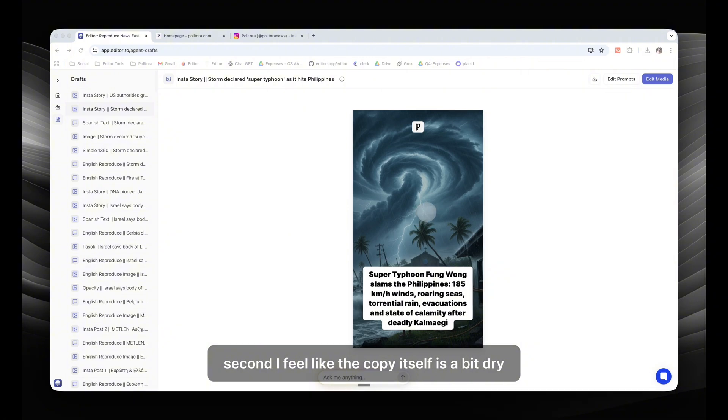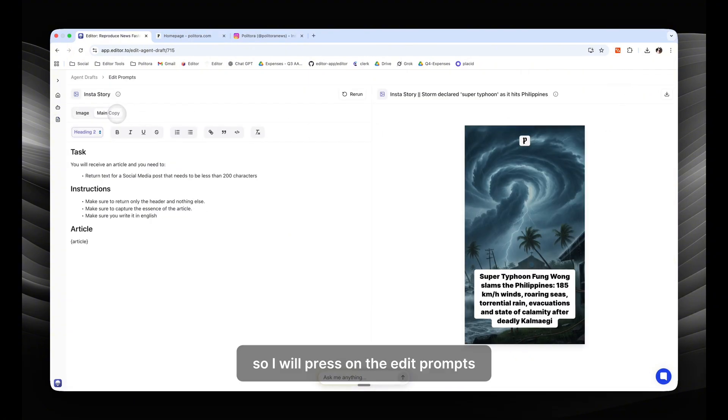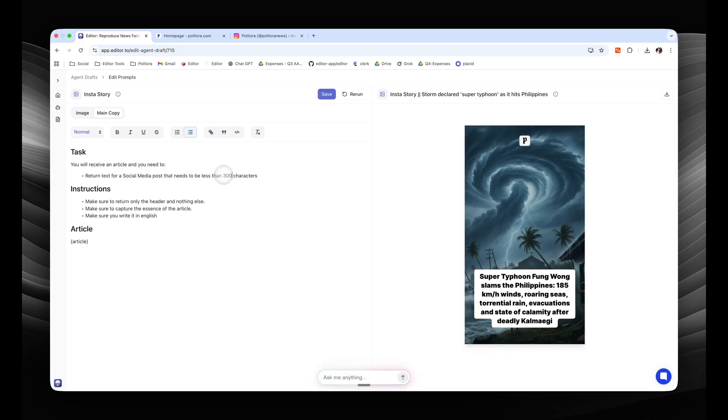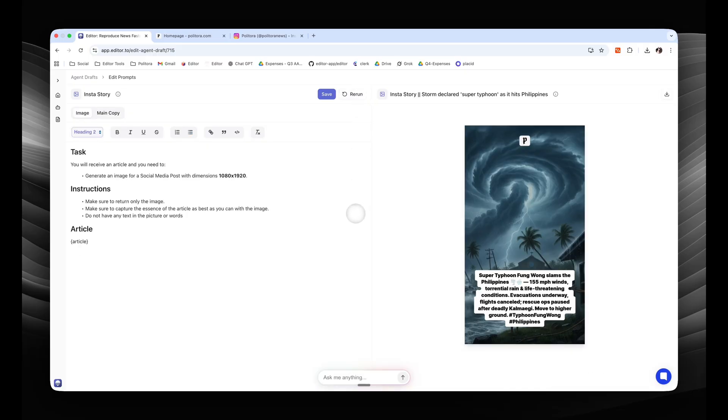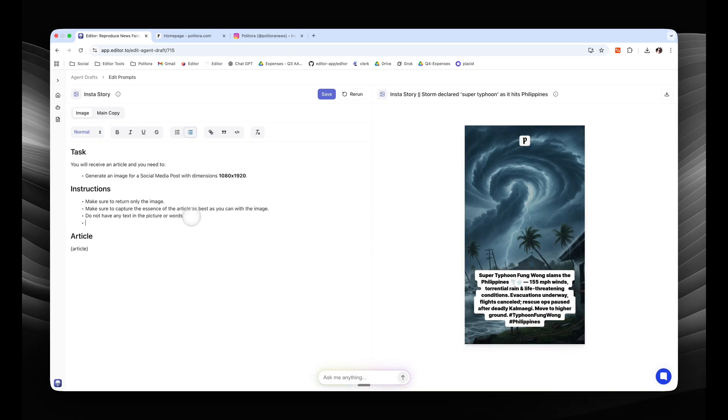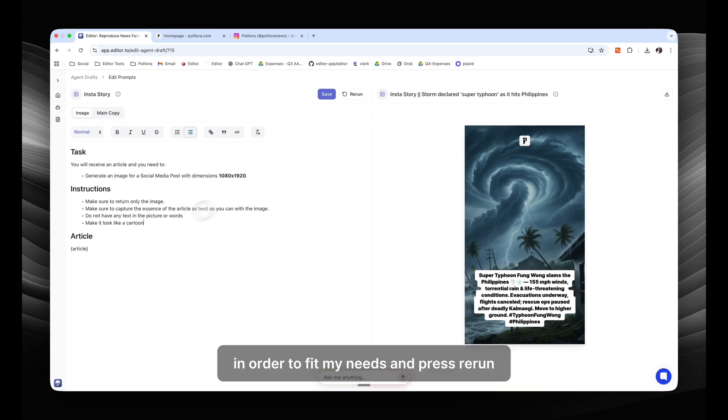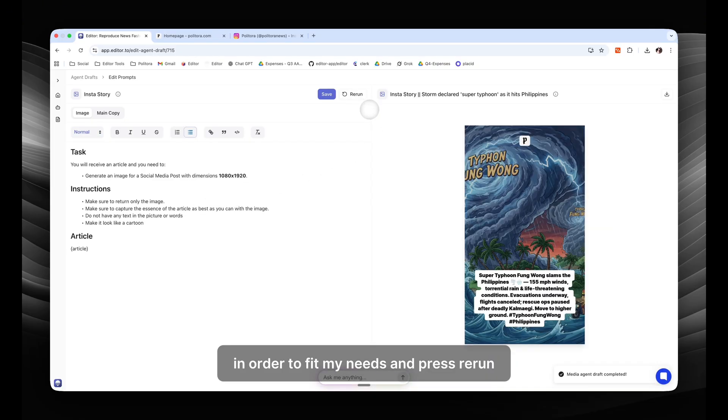Second, I feel like the copy itself is a bit dry, so I will press on the edit prompts, and I will change the prompt in order to make it a bit larger and more colorful. Then I will change the prompt of my image in order to fit my needs and press rerun.